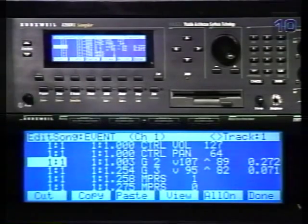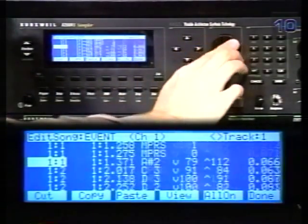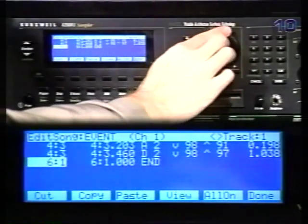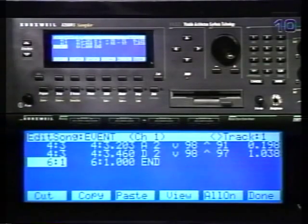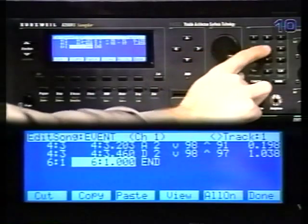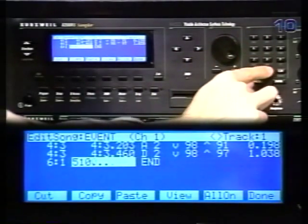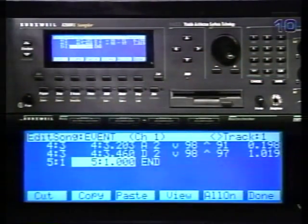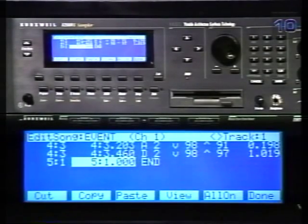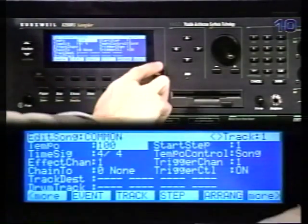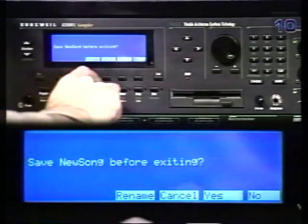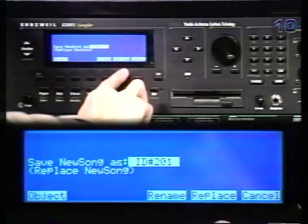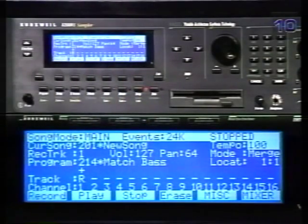Scroll to the end of the track to change the end point. Since I'm making a four-bar loop, I'll scroll over one parameter and type 5, 1, 0, 0, 0, and then hit enter. Now press done, then exit. Since I've made changes to the track, the 2500 asks if I want to save the song. Press yes. I'll be saving back over my old song, so I'll choose replace.